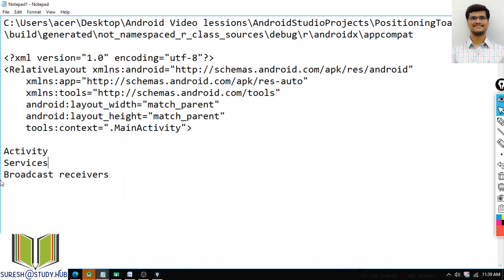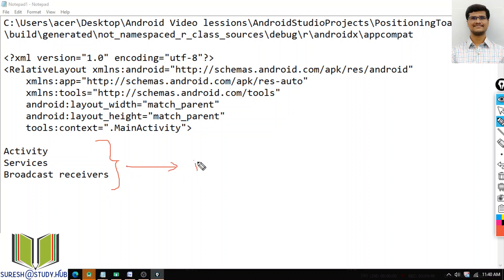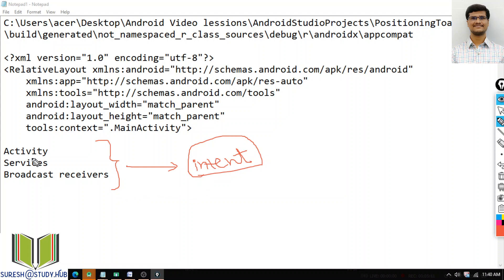Except for content providers, if I want to activate these three components — activities, services, and broadcast receivers — that is possible through one important component called Intent. Intent is acting as an asynchronous message used to communicate. If I want to make one activity start another activity, start a service, or give a system announcement via broadcast receiver, all of that is possible through intents.